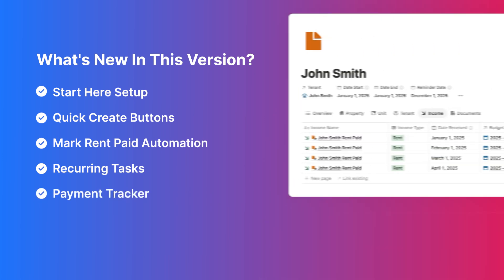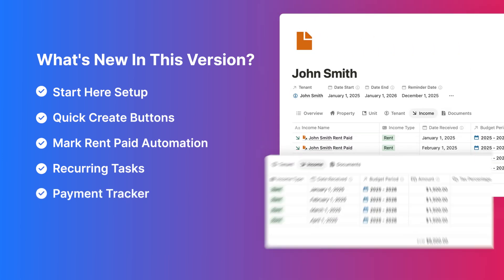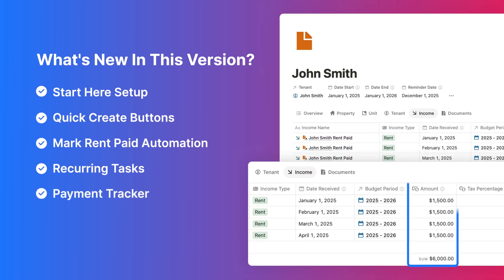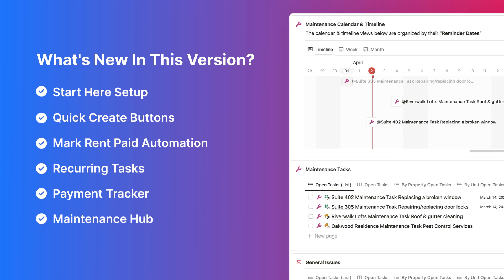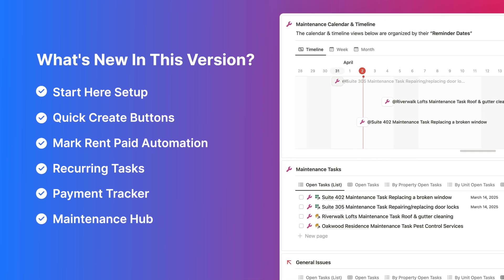Payment Tracker: view tenant payment history and outstanding balances using the new tabbed layout. Maintenance Hub: track issues and scheduled tasks in calendar, list, or timeline views, so nothing slips through the cracks.